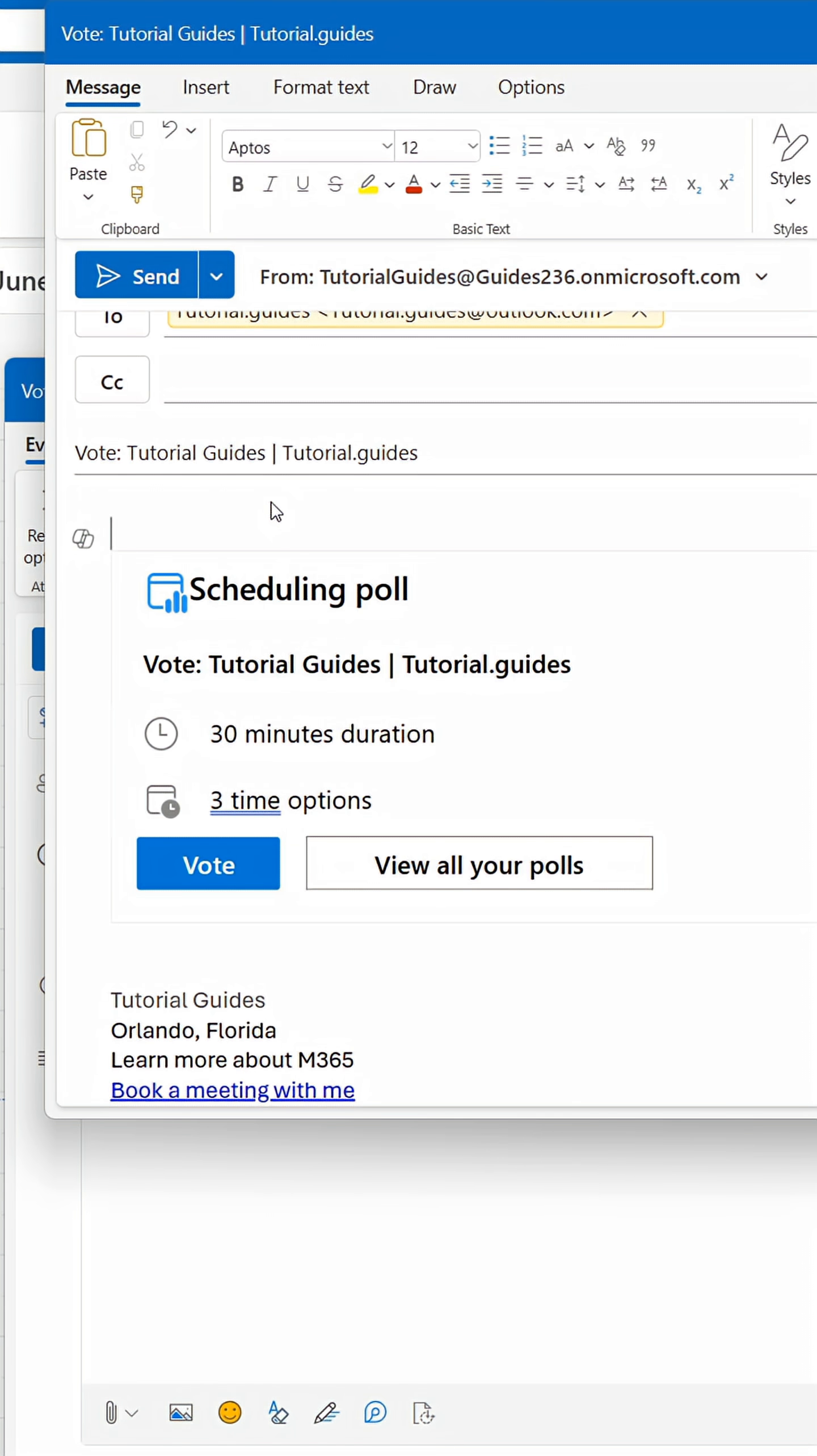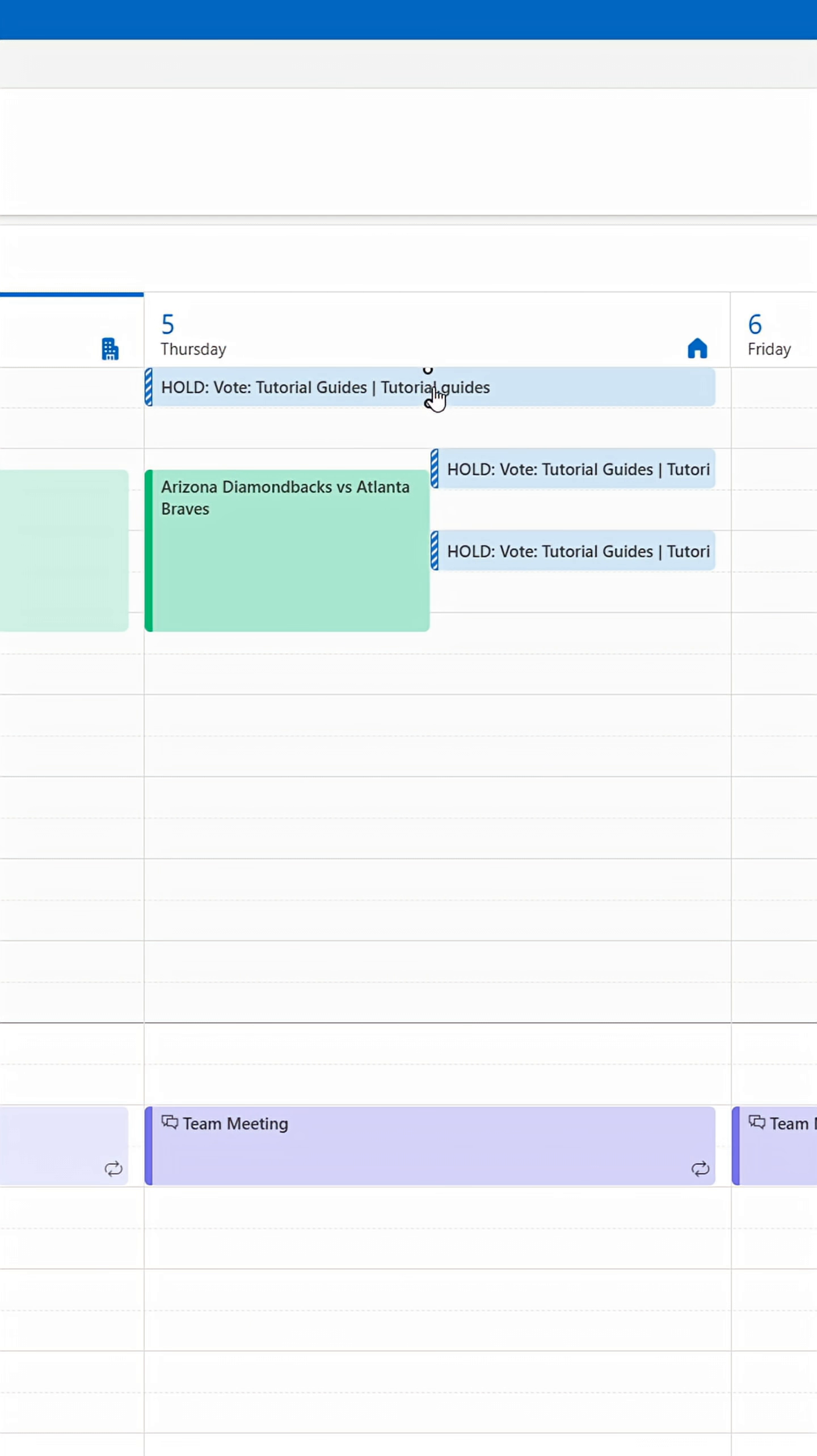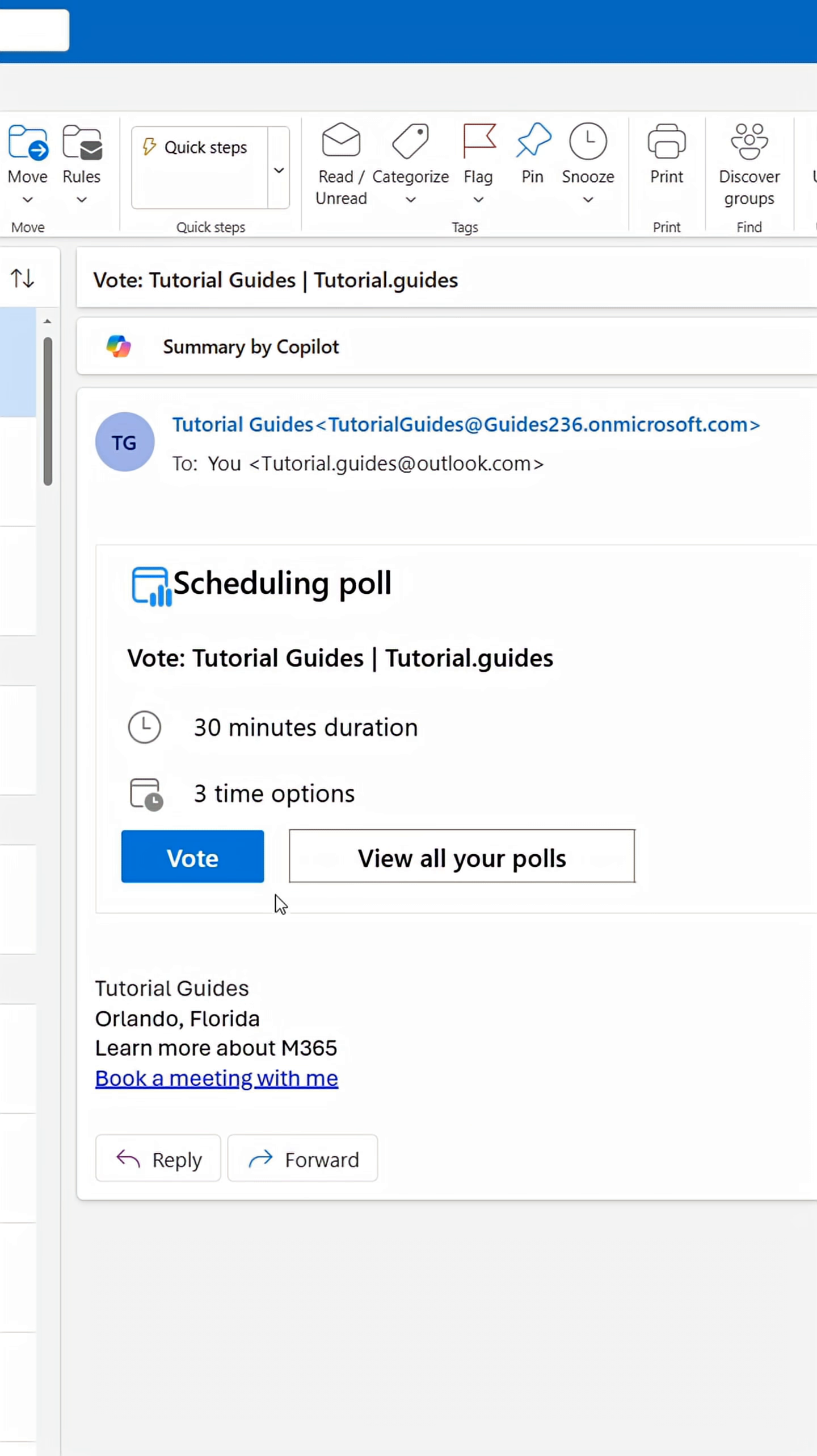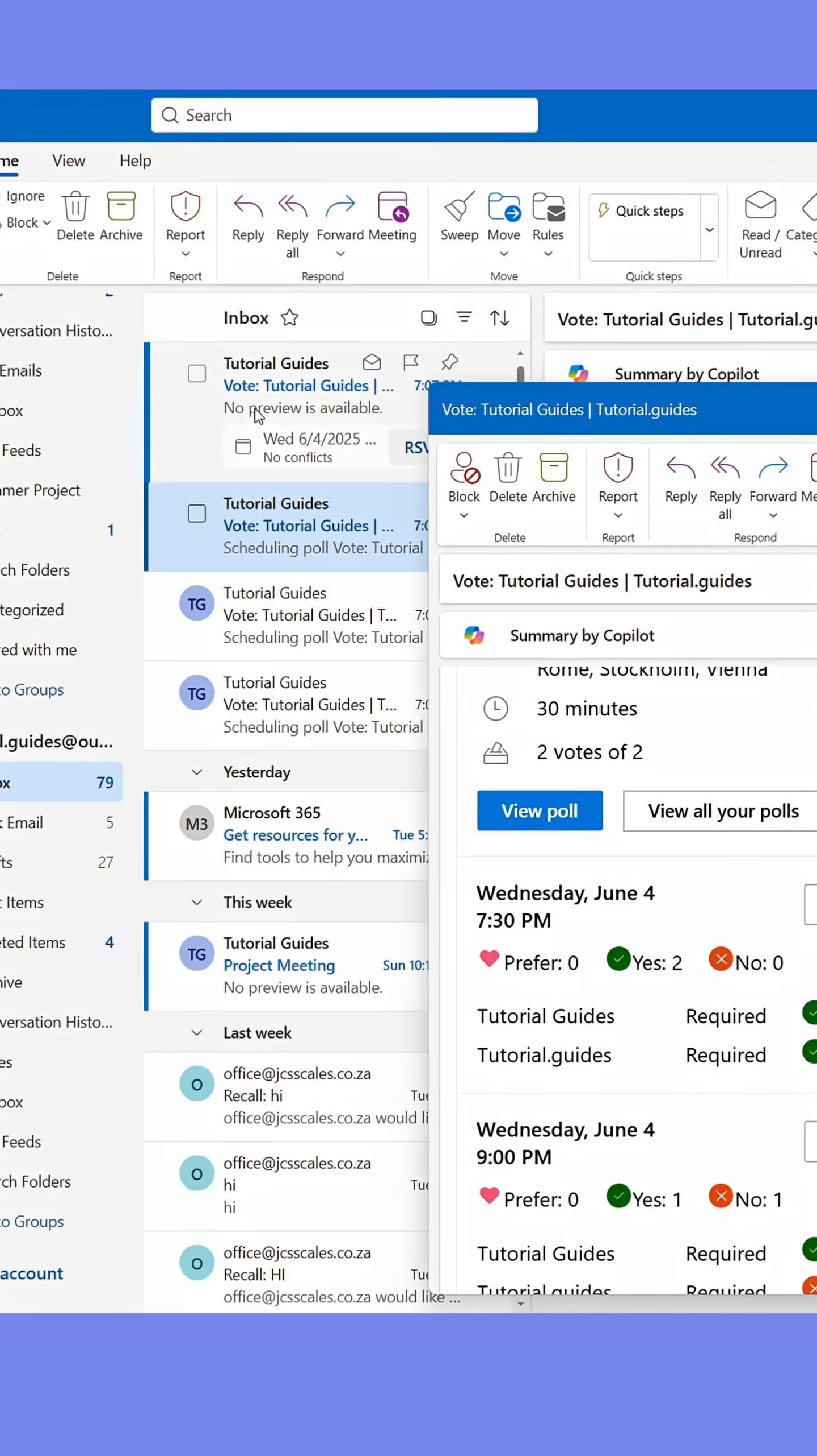This will insert the scheduling poll into an email that you can send right away. The placeholders are now created in my calendar. The recipients can open the email and vote for their preferred time. The slot that wins the vote is automatically booked and the other placeholders are removed.